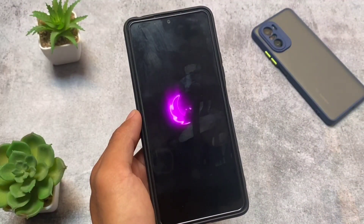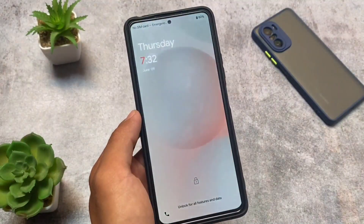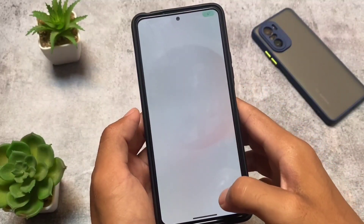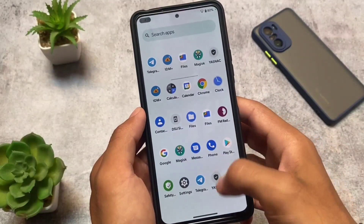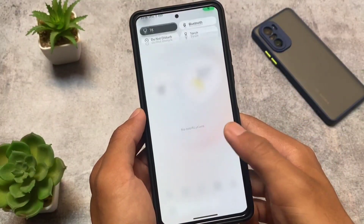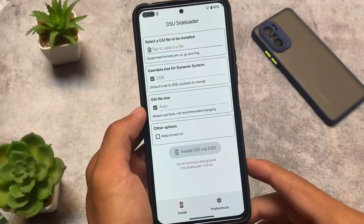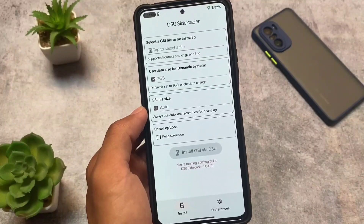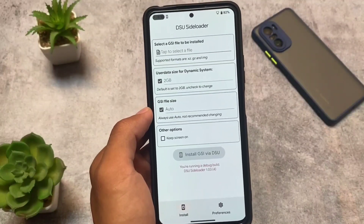After restarting, my device goes back to the default custom ROM I'm using. The GSI I installed was tested on Corvus, and the Corvus vendor works on the Redmi Note 10 Pro. If you're a Redmi Note 10 Pro or Pro Max user and want to install Android 13 GSI, you can do it right now using DSU Sideloader running the latest Corvus version.